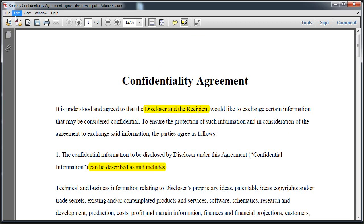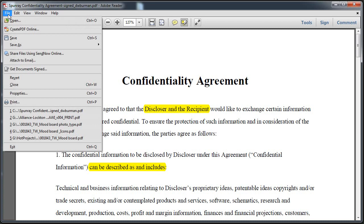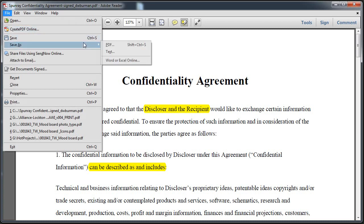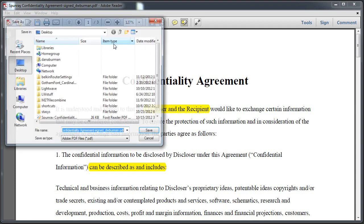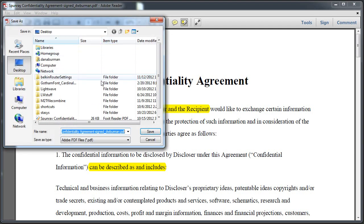Now, let's say I need to send this to someone else so I can share it, so they can see what changes need to be made. I'll just do a save as PDF and just change the name to 'highlighted' and save.